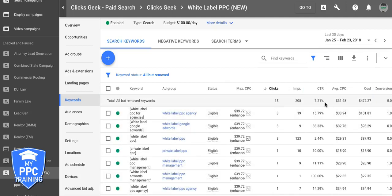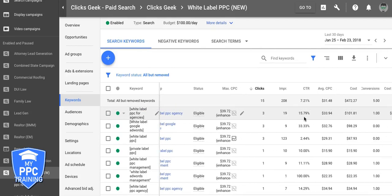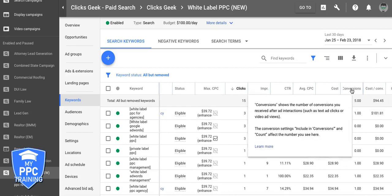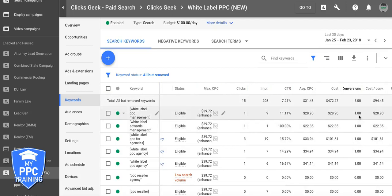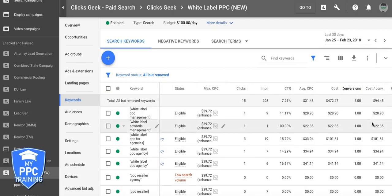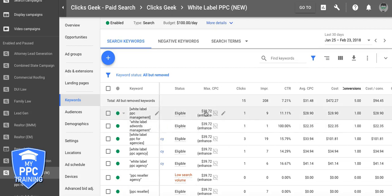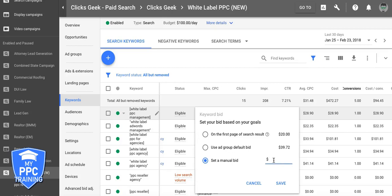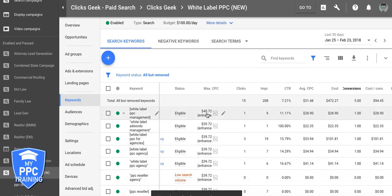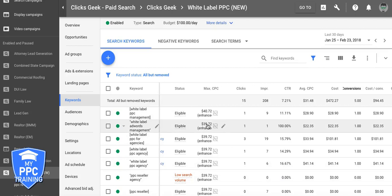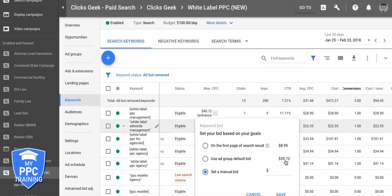Now let's sort by clicks. We only had 15 clicks in the last 30 days — these are really high-intent keywords with low impressions, which is why we don't have much data right now. Sort by conversions. These keywords here are a sweet spot — $30 conversions, currently bidding $39. We're going to bump that up. The rule of thumb for optimizing keyword bids is $1.50 increments, but let's just do a dollar right now. You're going to be doing this every week, so it's best to be conservative rather than overbid by $5 and get crushed.